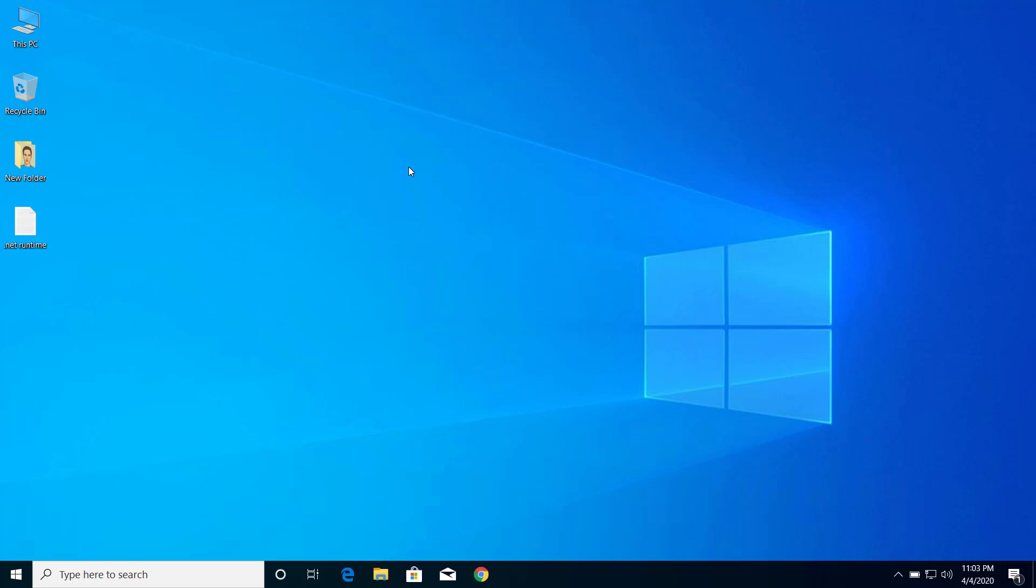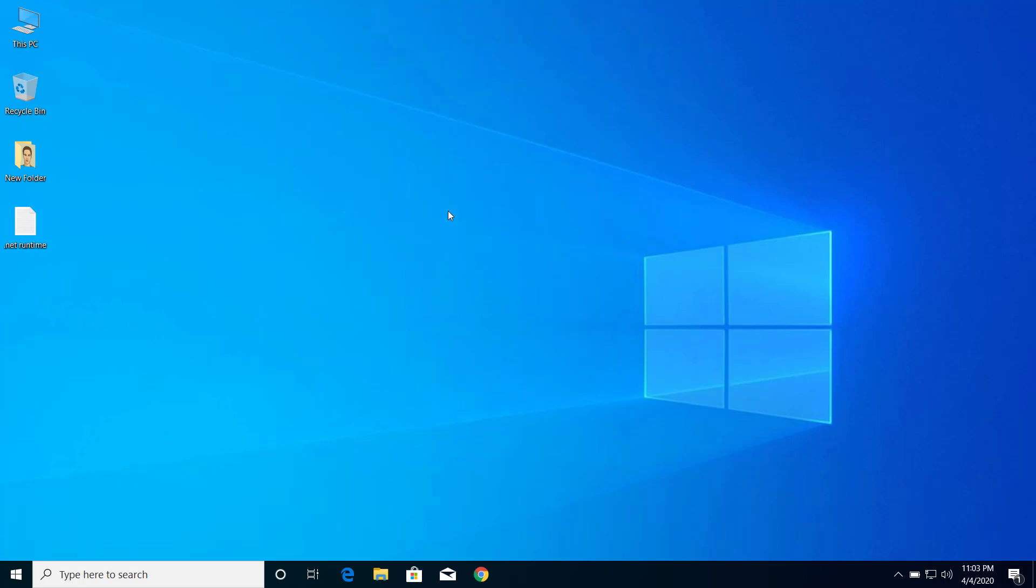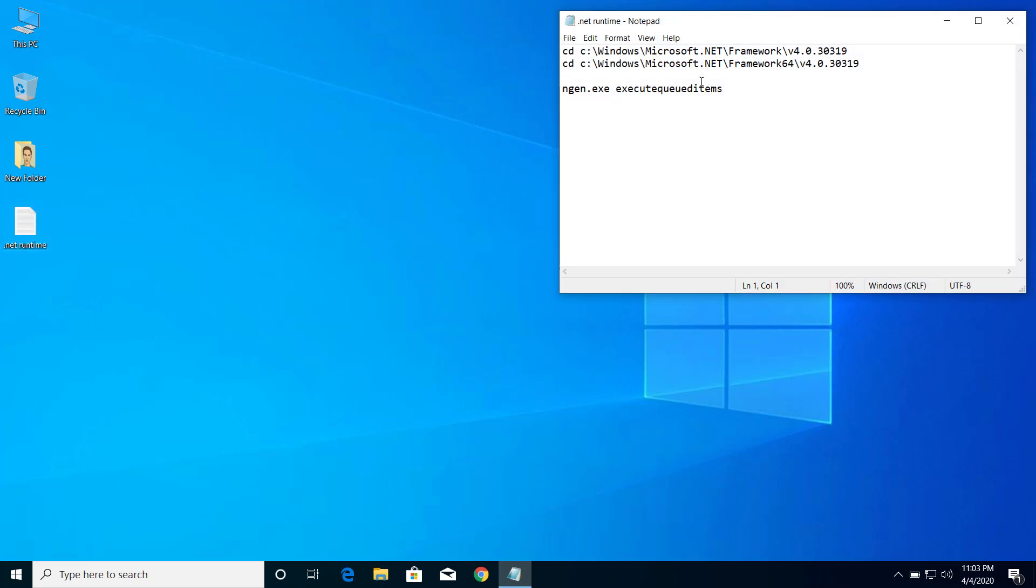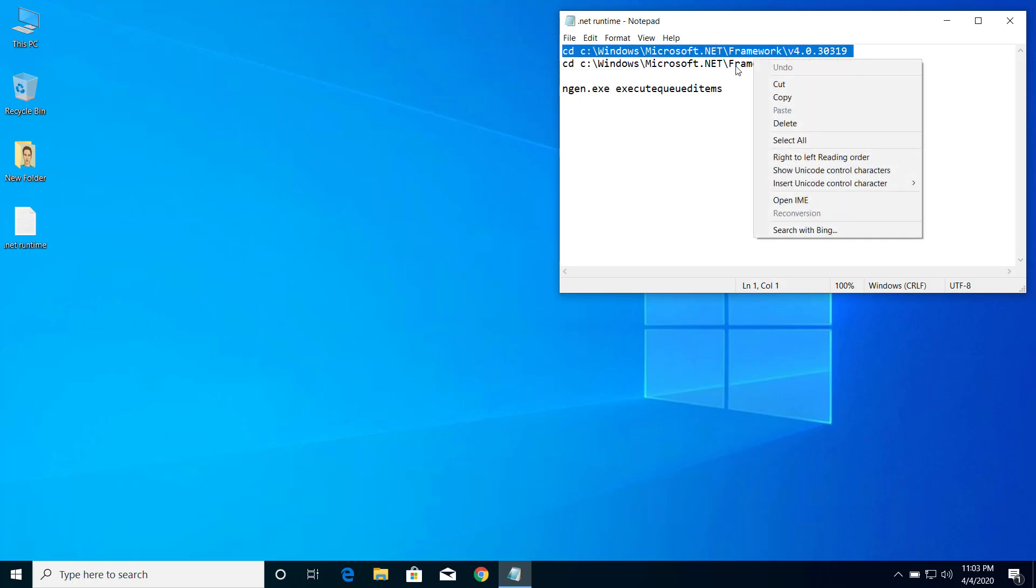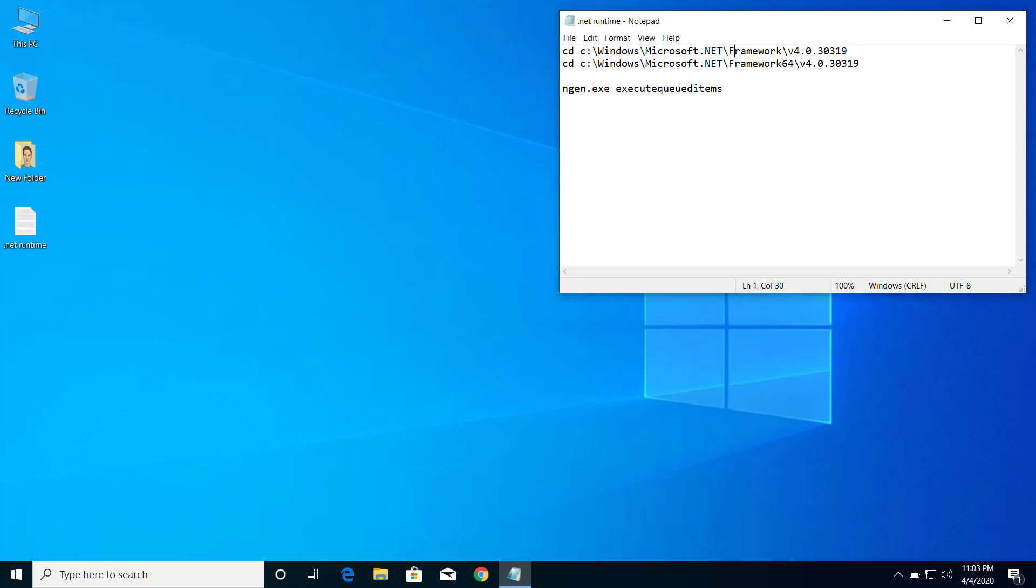The commands are, I will put in the description below, so you can just copy and paste these commands. If you are using 32-bit computer then you have to use this command, the first one. And if you are using 64-bit computer, then you have to use the second one.